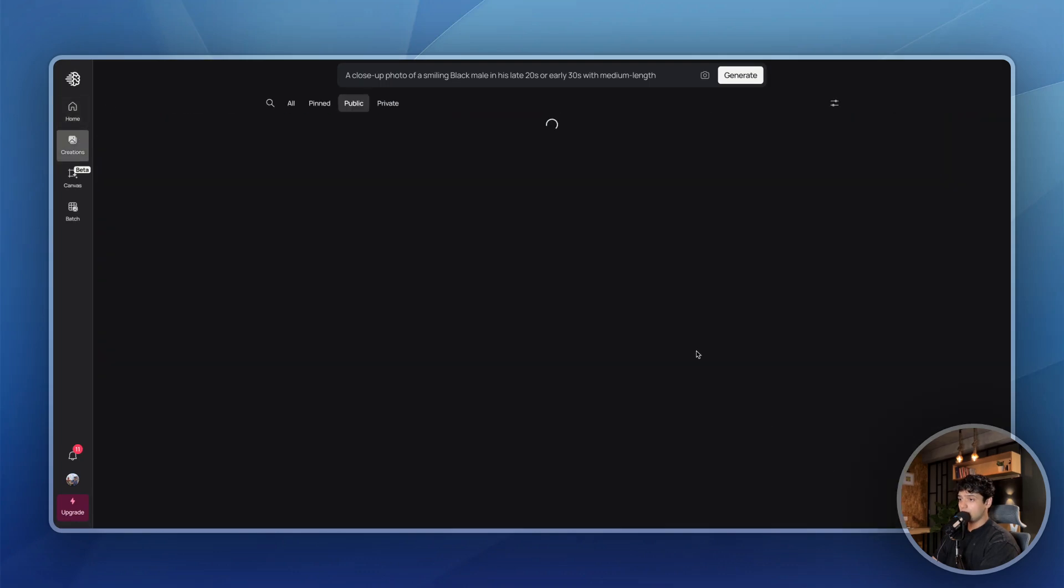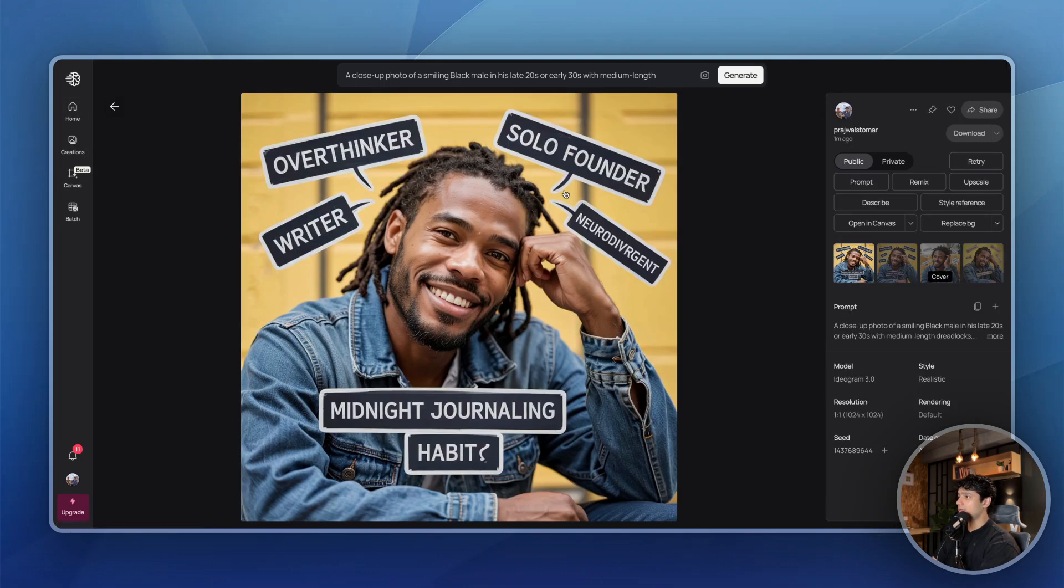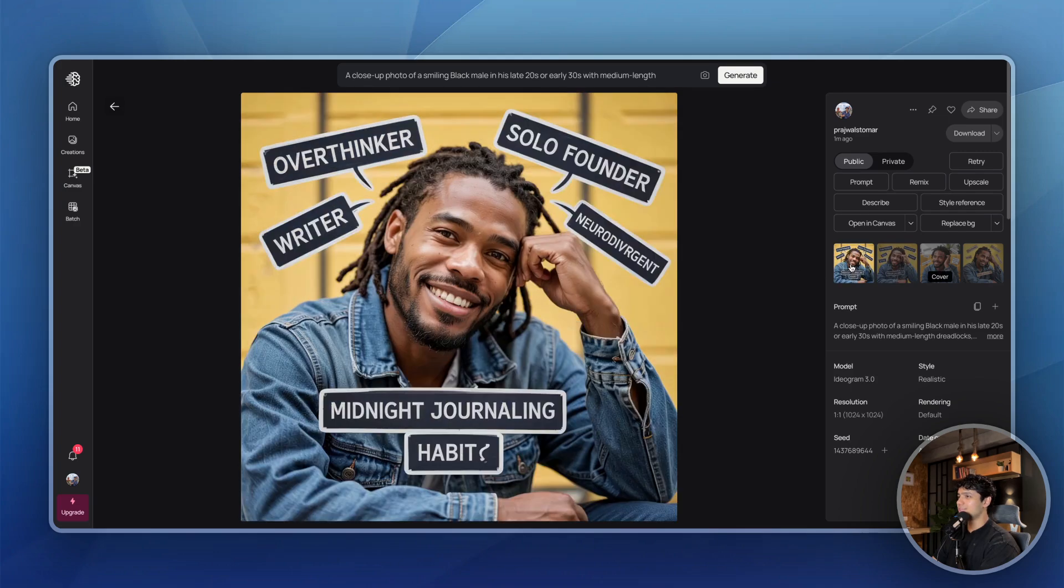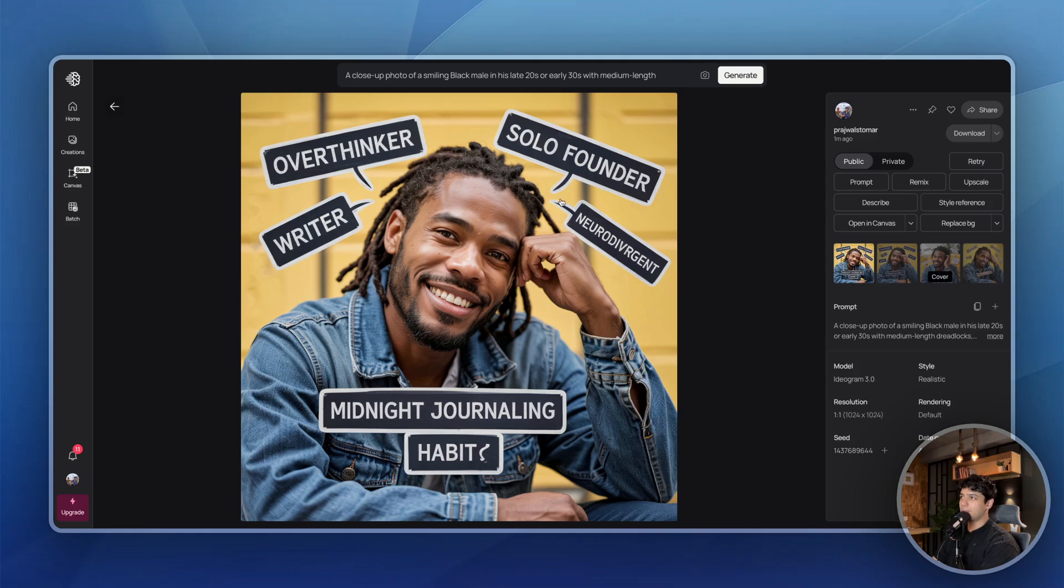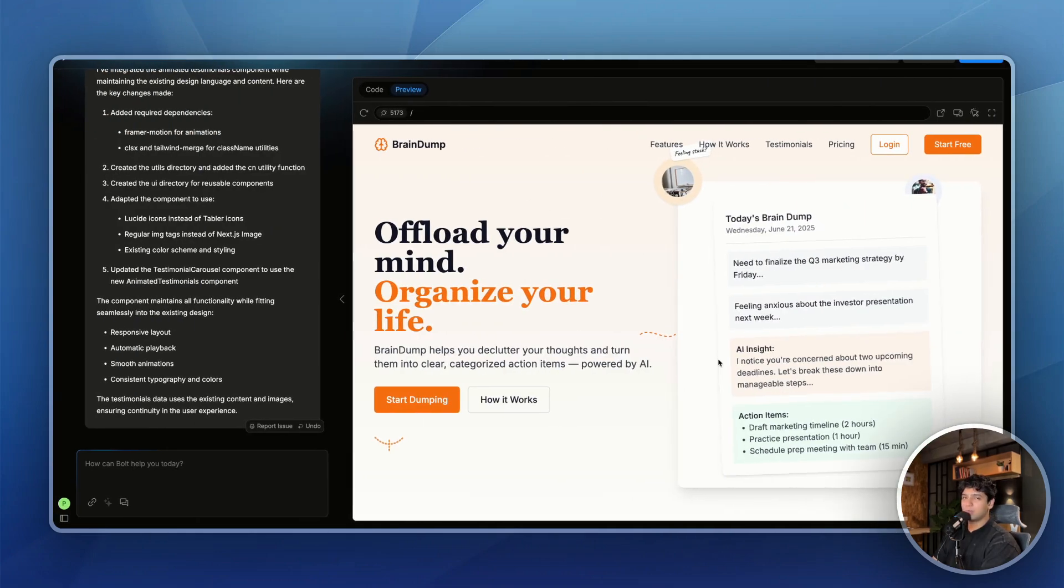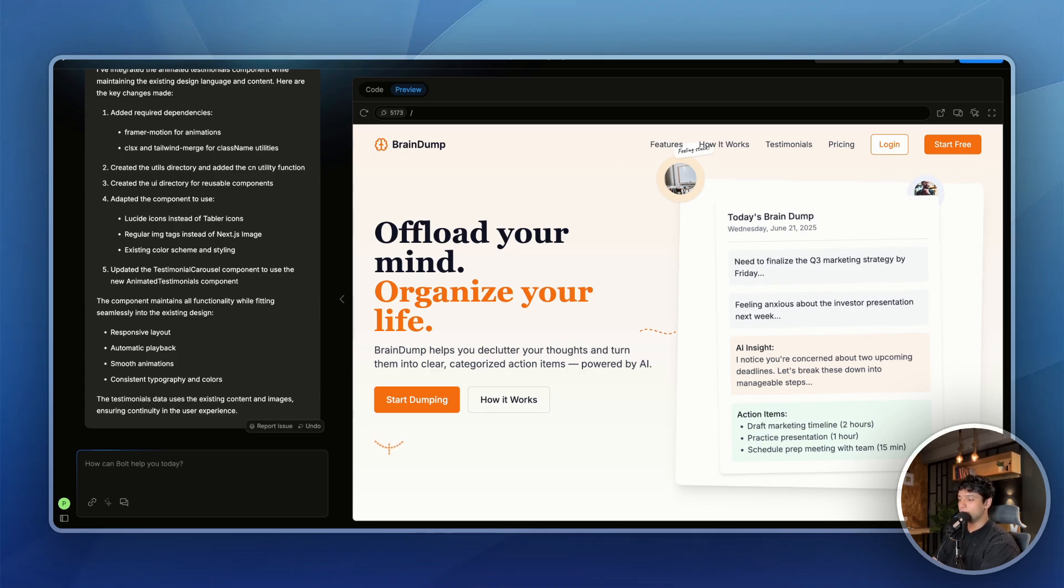So this is what we have currently. Oh, this looks amazing to be very honest. So I have this graphic. What I'll do is I'll do some more research. I'll go through the landing page and I'll update my landing page to somehow maybe use this person. And in the next video, I'll show you the finalized landing page for BrainDump. And then we can proceed from there.